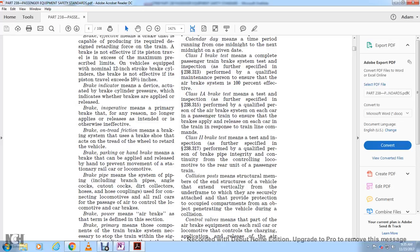Brake indicator means a device that indicates whether the brakes are applied or released. Brake inoperative means a primary brake that fails to apply or release as intended. Brake on tread or tread brake means a braking system that uses a brake shoe acting on the tread of the wheel as a retarding system. Brake parking or handbrake means the brake applied to prevent movement of a stationary rail car or locomotive.